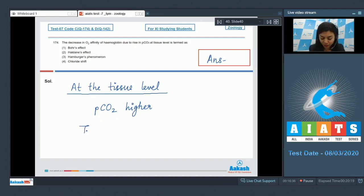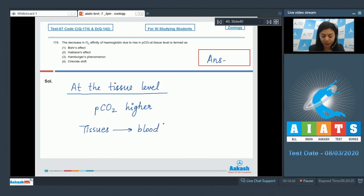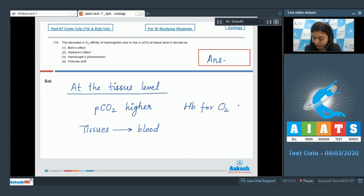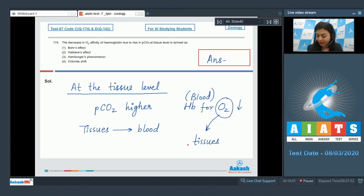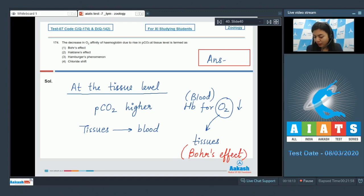At the tissue level where PCO2 is higher, the affinity of hemoglobin for O2 decreases, resulting in dissociation of O2 from hemoglobin. Thus, O2 from blood diffuses into tissues, and this phenomenon is known as Bohr's effect.